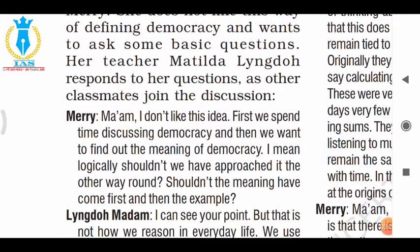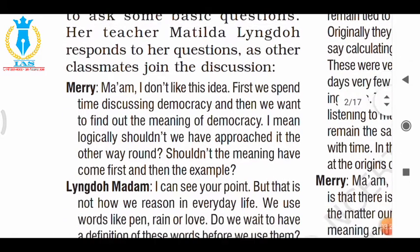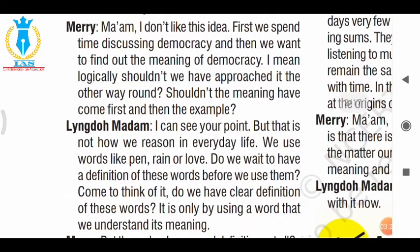Mary says: 'Ma'am, I don't like this idea. First we spend time discussing democracy and then we want to find out the meaning. Logically, shouldn't we approach it the other way round? Shouldn't the meaning come first, and then the examples? Can we explain the meaning before we understand the examples?' The teacher responds: 'I can see your point, but that is not how we reason in everyday life. You have to understand the example first, and after that we can derive the meaning.'